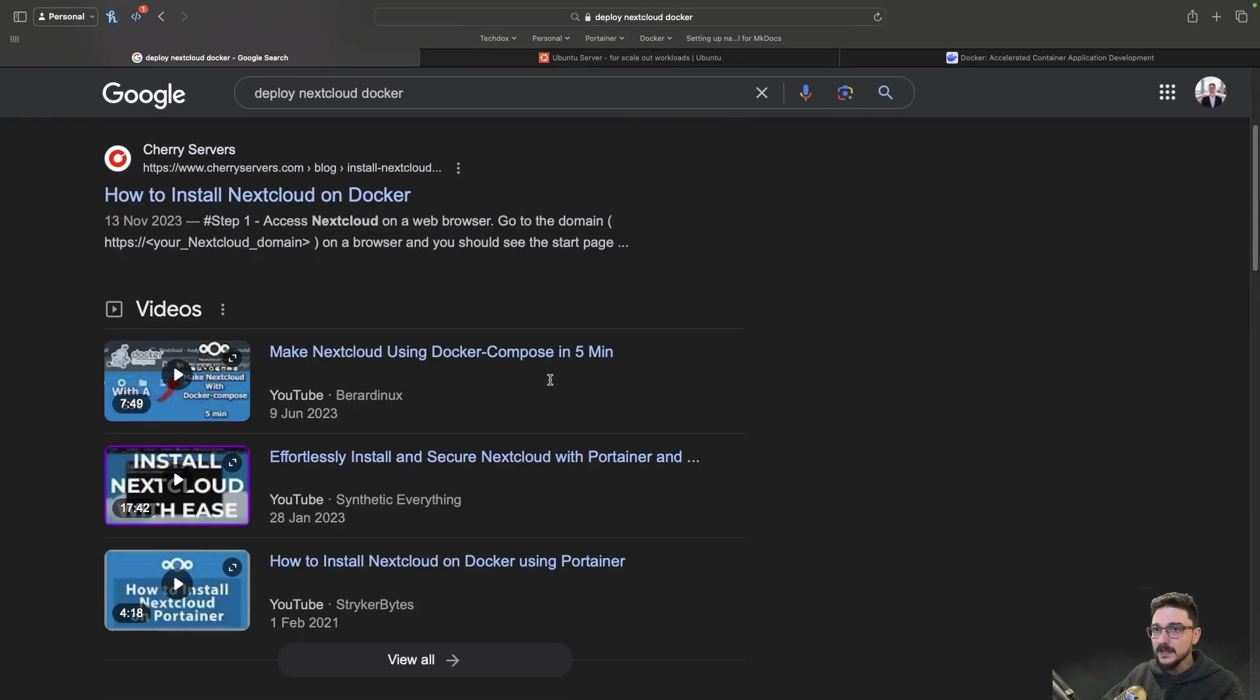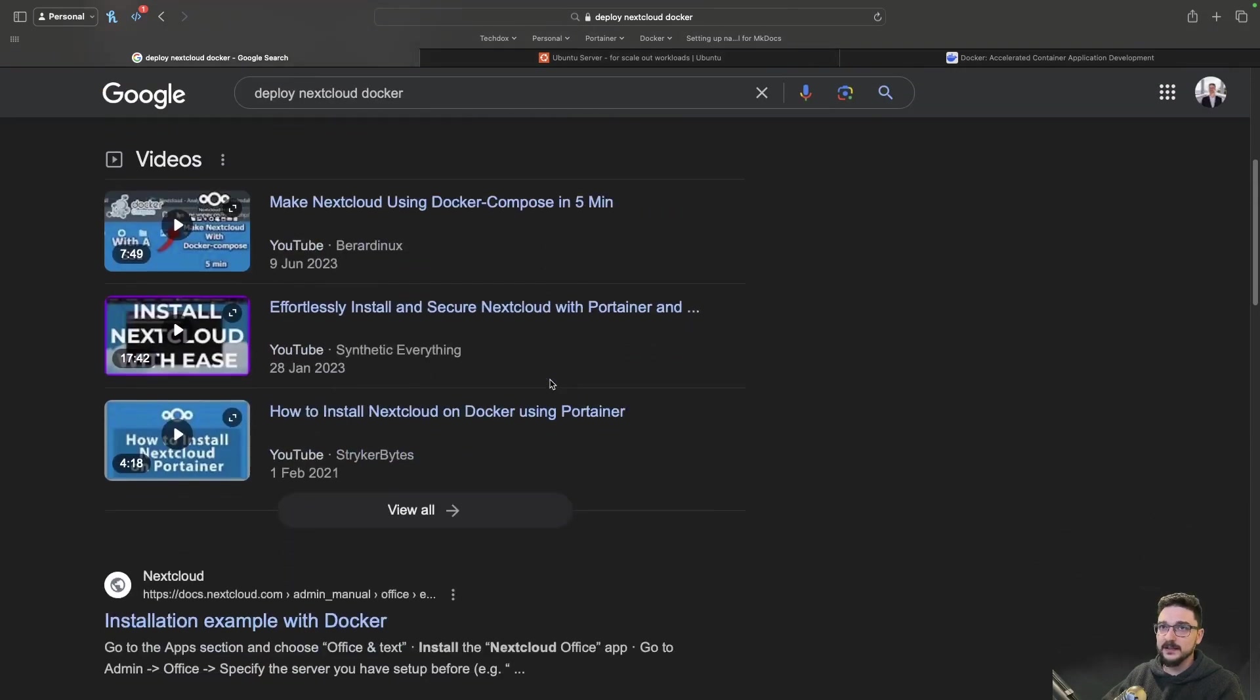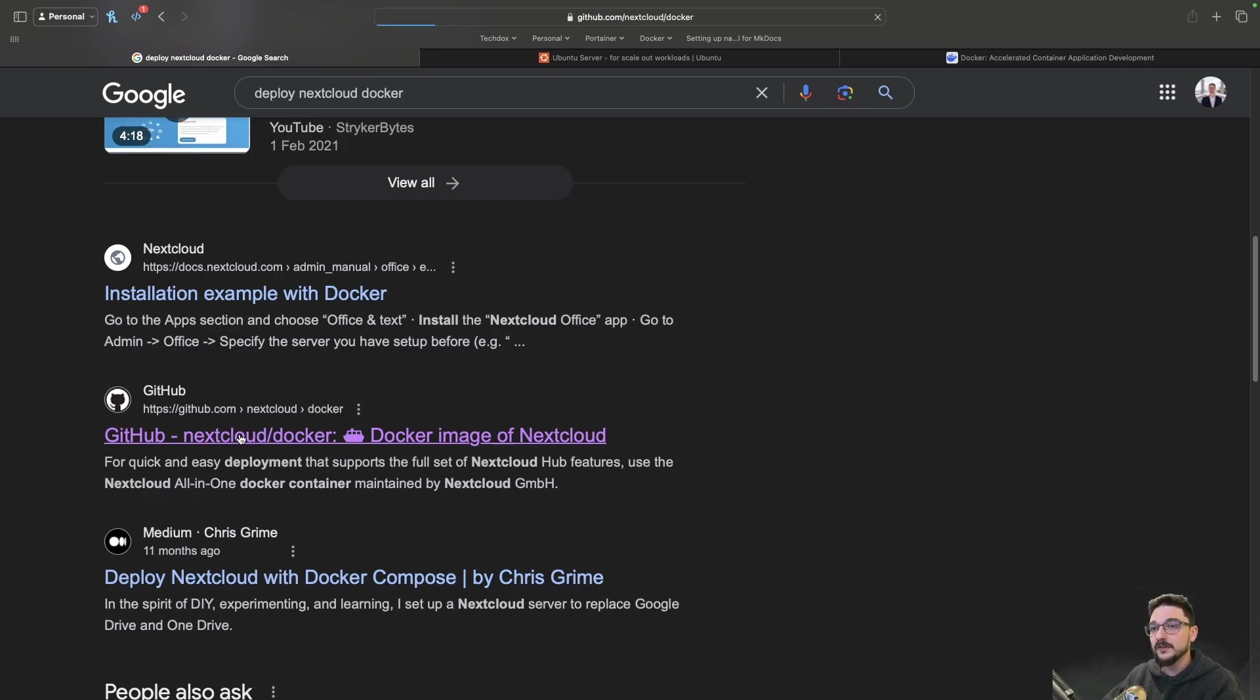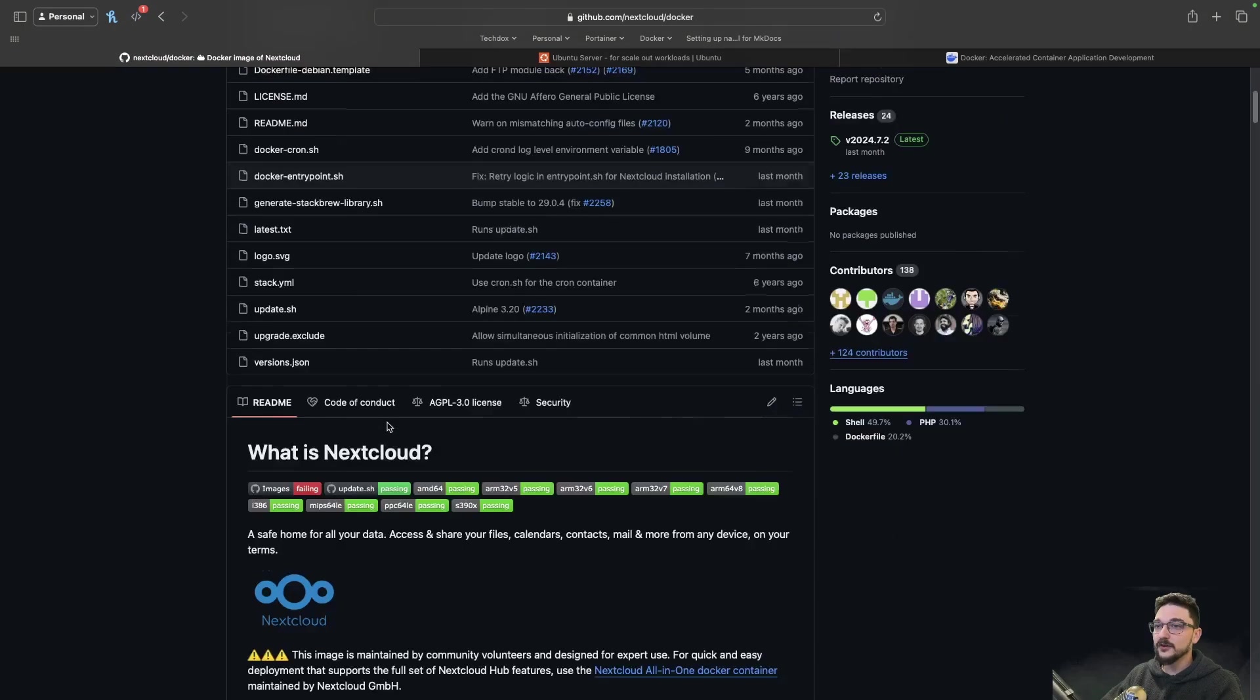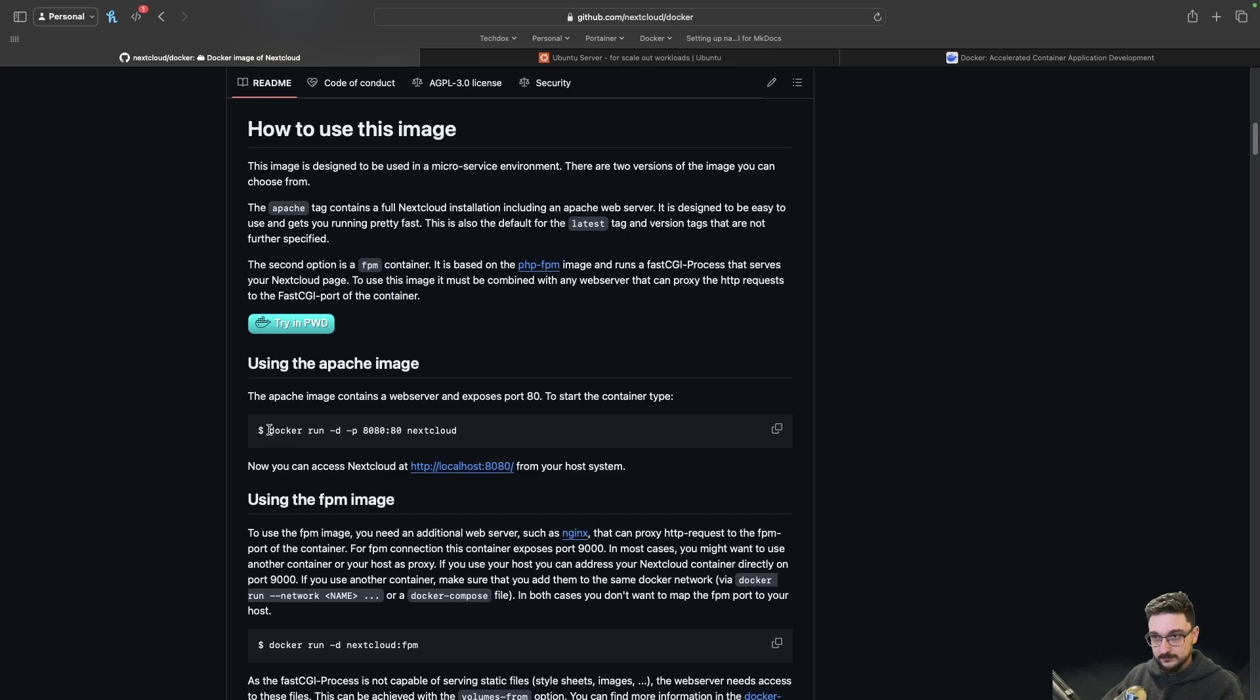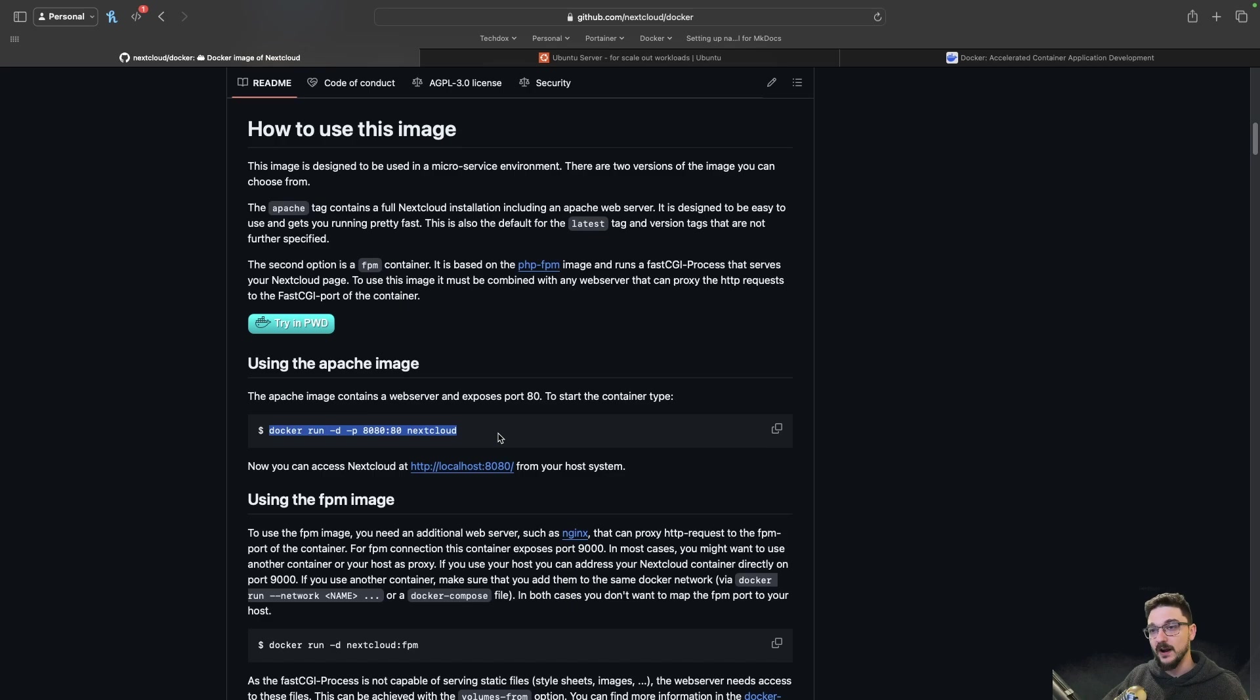They scroll down and look for the obvious link. They might stumble across this one here, which is the GitHub. So they click on this and go to the GitHub and they scroll down and they see a command. What do they do? They copy this command, they go to their server, paste it in, run it.